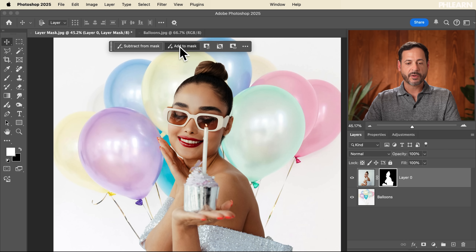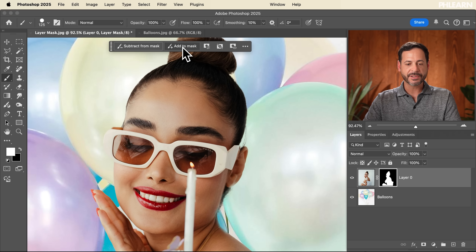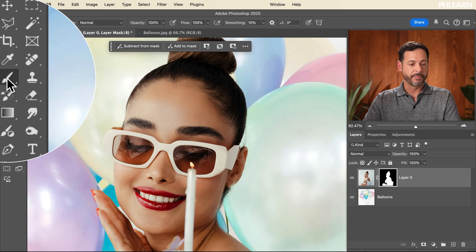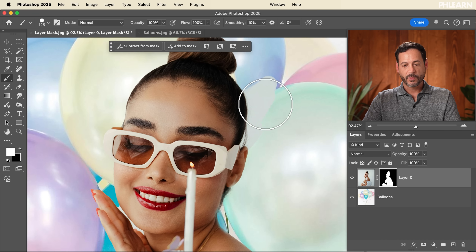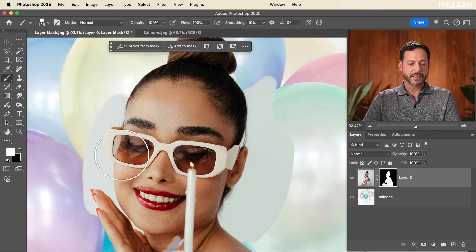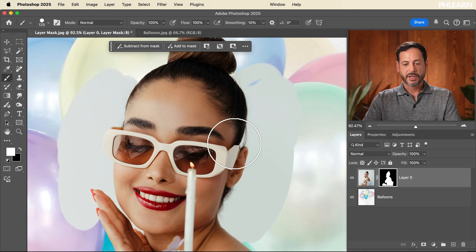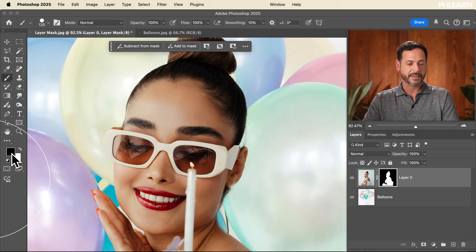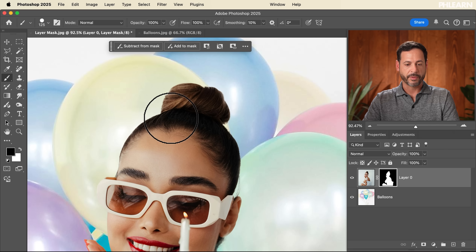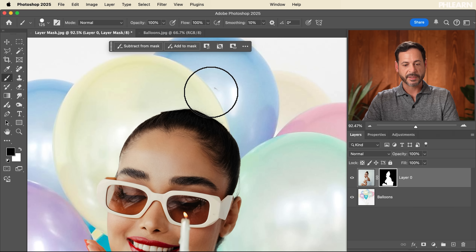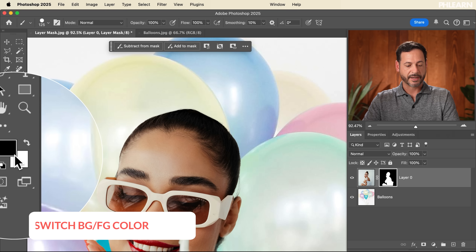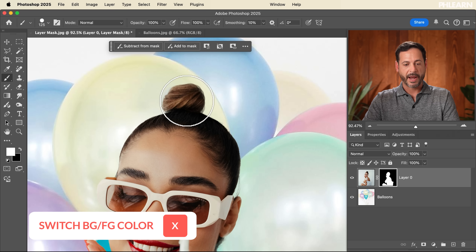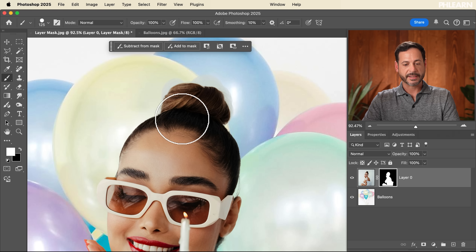Now we can add to or subtract from the mask. 'Add to mask' switches to the brush tool with white as the foreground color — painting with it brings back parts of your image. This is why layer masks are incredibly powerful: they're non-destructive and can be changed at any time. 'Subtract from mask' grabs the brush tool with black, so you can paint out areas. You can switch between black and white by hitting X on your keyboard.